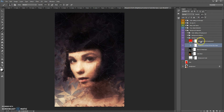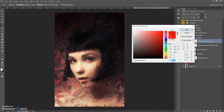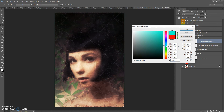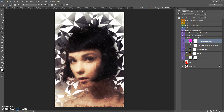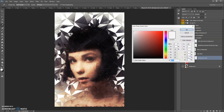You can add a color tone to the background, and if you want, you can also change the background color.